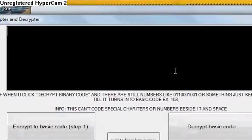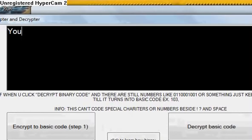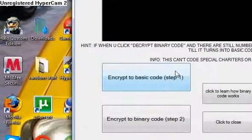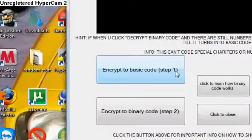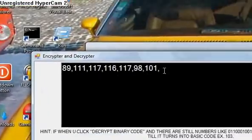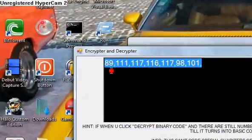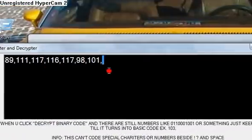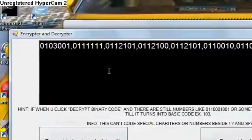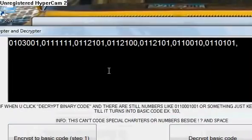So if we type something in, YouTube, and you hit encrypt a basic code. There's the basic numbers for binary code. And then you just click encrypt a binary code, and there you have it.